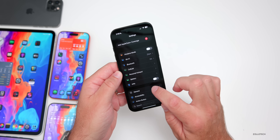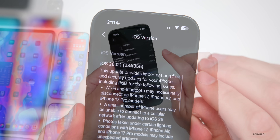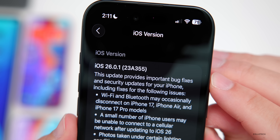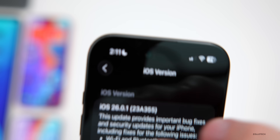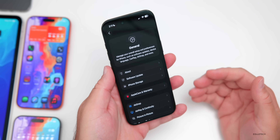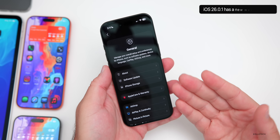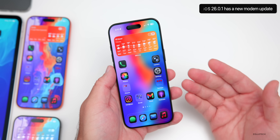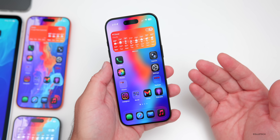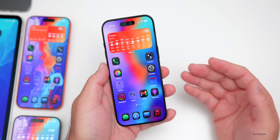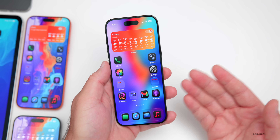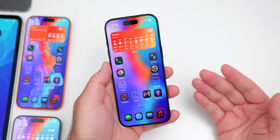Going into Settings, General, then About — the build number is 23A355. This is an important bug fix and security update. The first thing they've updated has to do with the modem; they've updated the modem on all devices, which should help with overall connectivity. This update is more about bug fixes and security updates, while the feature update is expected with iOS 26.1.